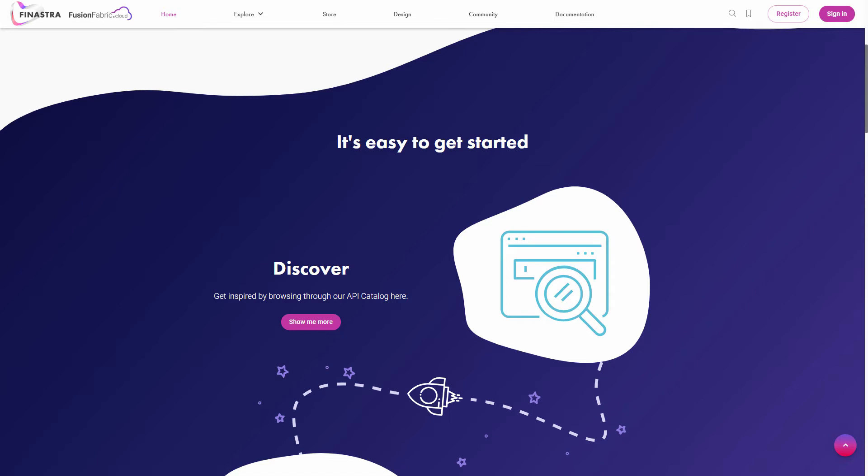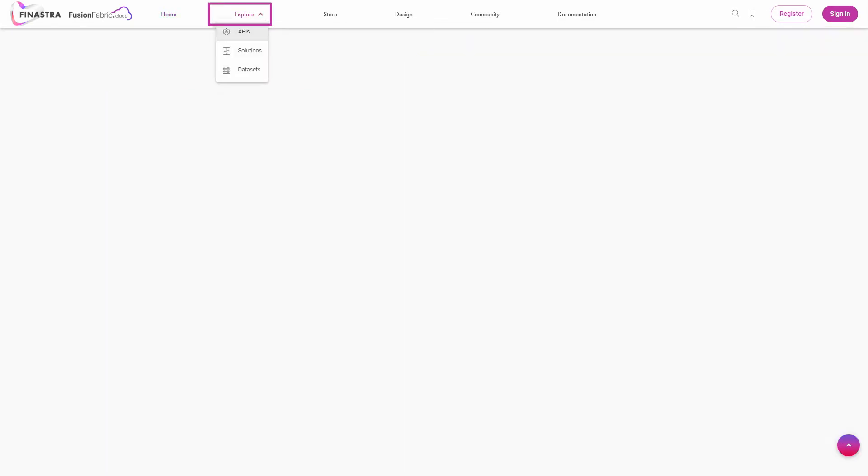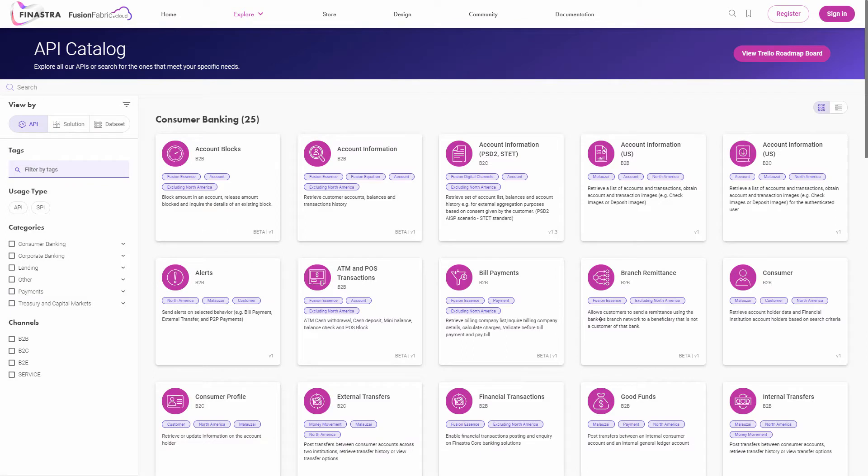To explore the variety of APIs, access the API catalog from the explore menu on the top navigation bar. APIs are at the core of the application development process, since they expose functionality provided by Finastra's underlying core systems that you can use in your application through the FusionFabric.cloud platform.